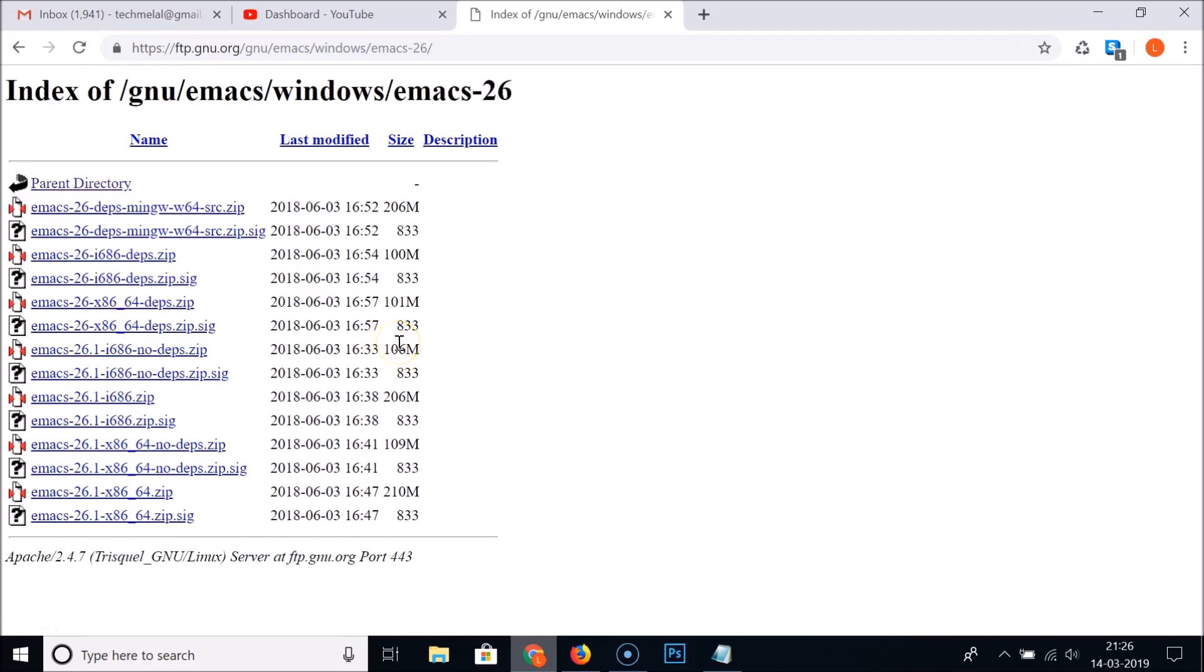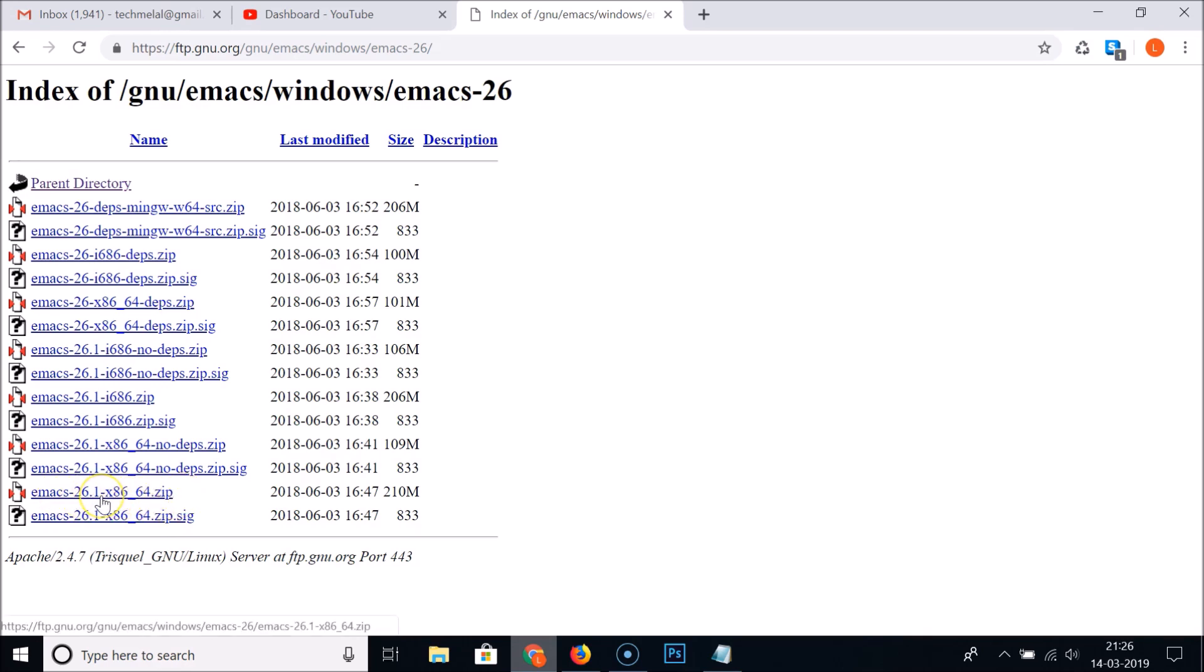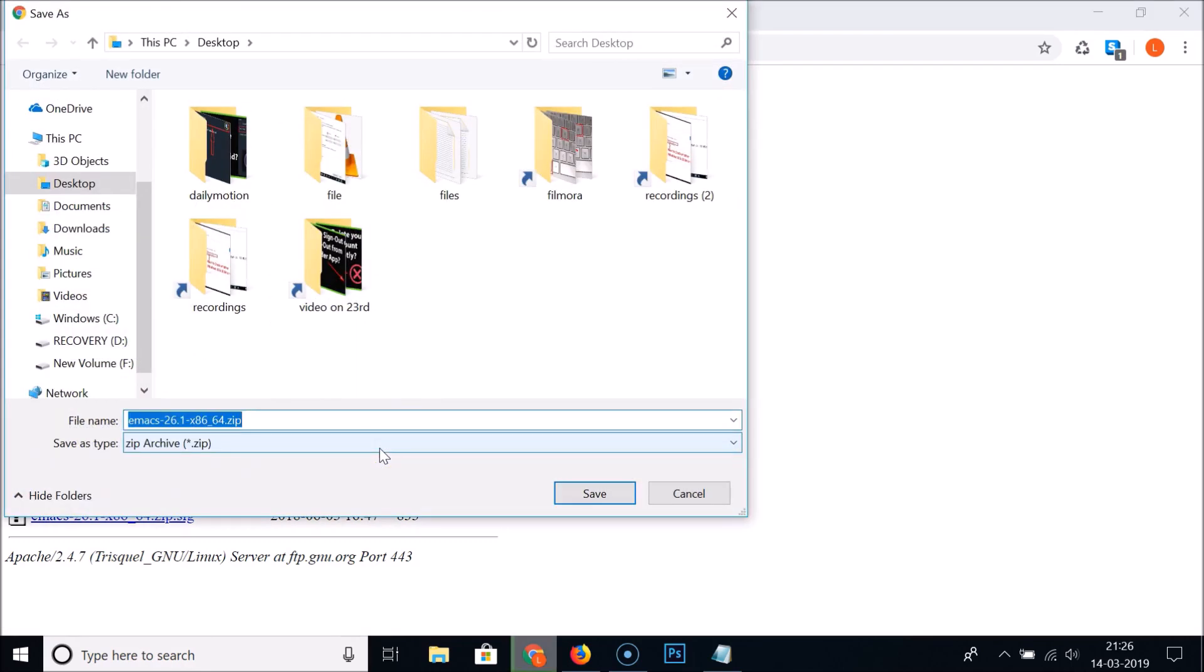It's now opened. After that you need to click on Emacs-26-x86_64.zip, or whatever version you have. It's for Windows, so just click on this and choose the destination where you want to save your Emacs zip file.